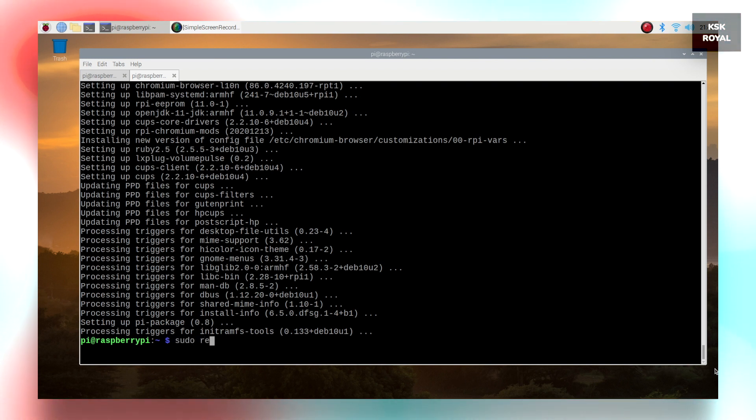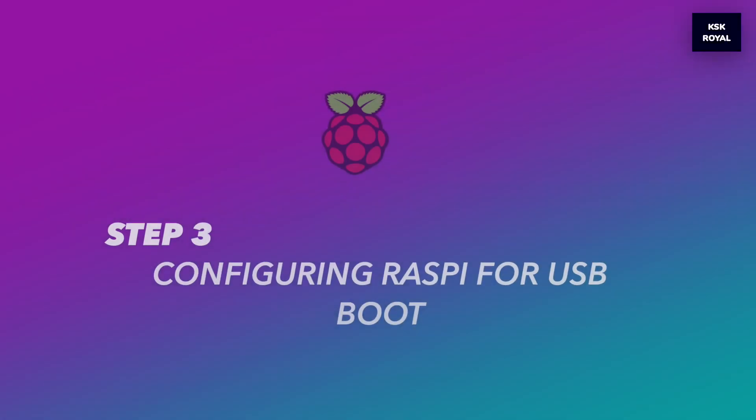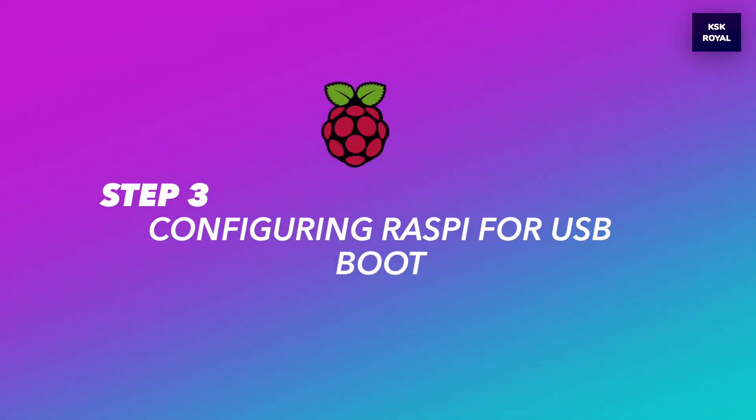Step number three, configuring Raspberry Pi 4 for USB boot.